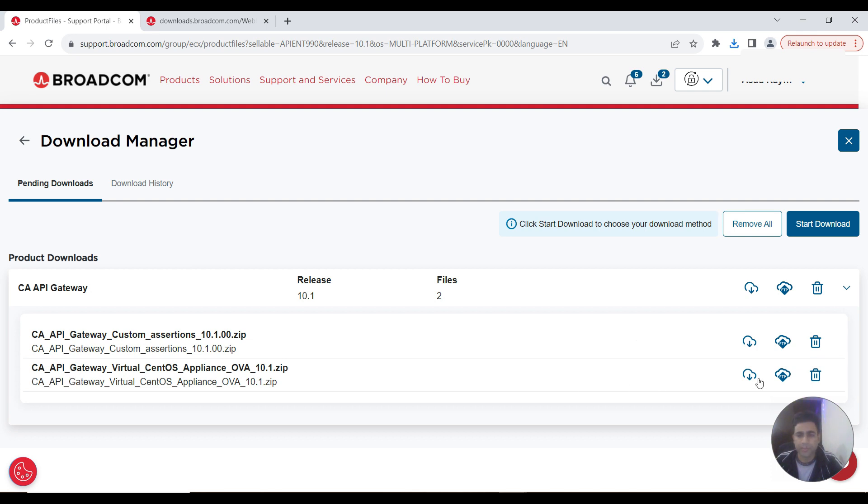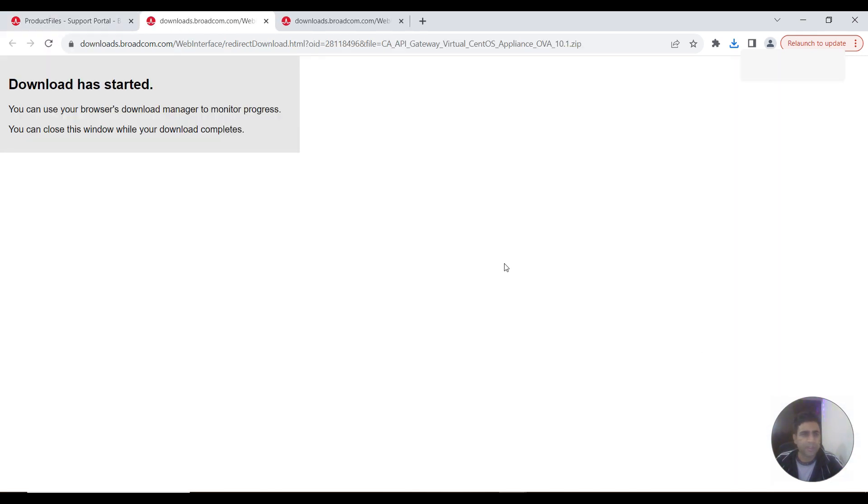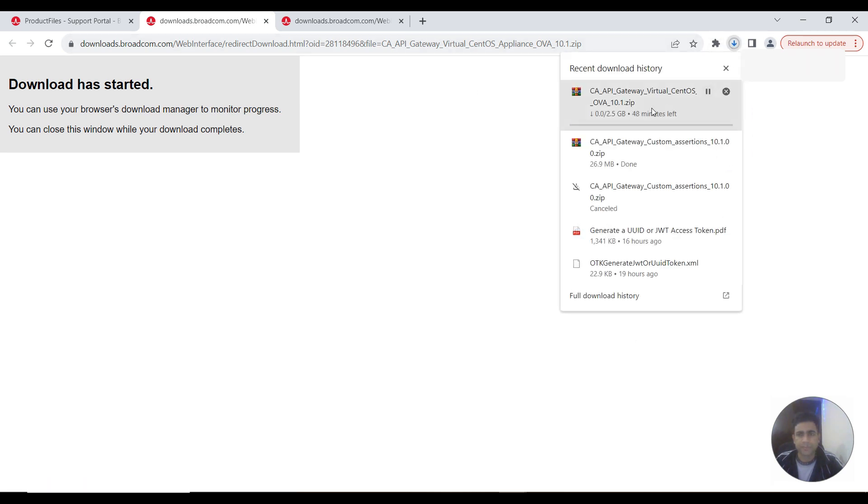I've clicked this one, HTTPS download, and it would start the download here. This is the download project and it's 2.5 GB.